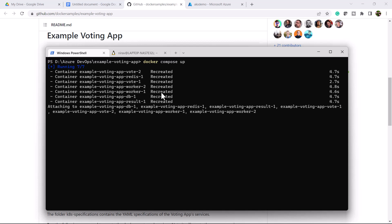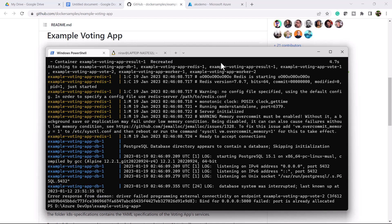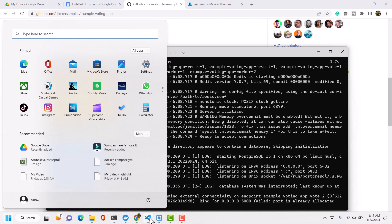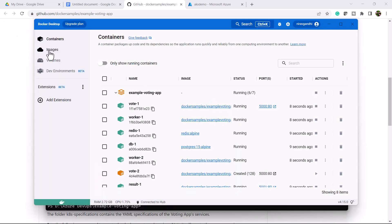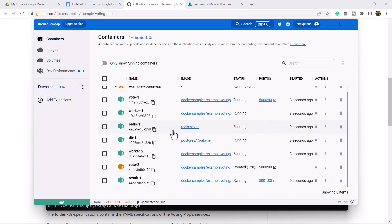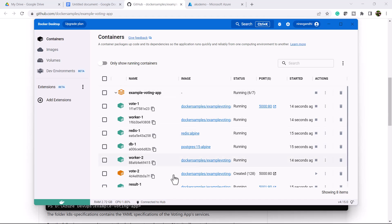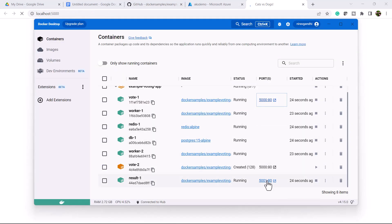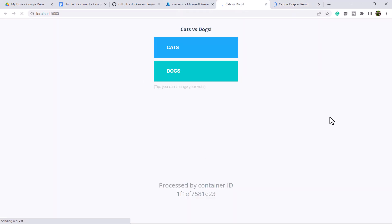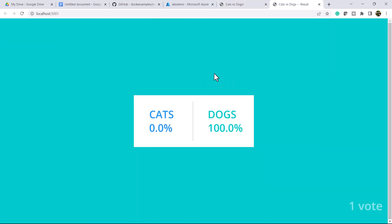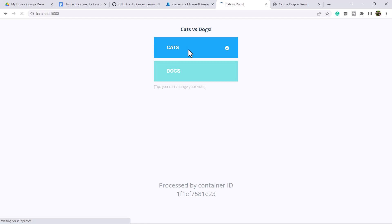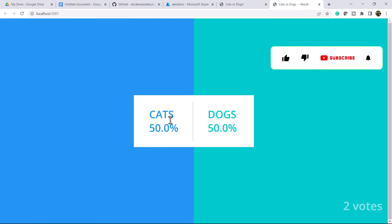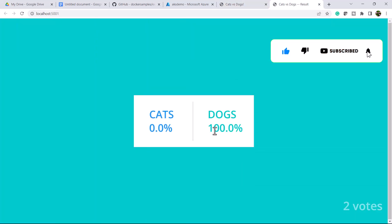It will create the containers. Let me open Docker Desktop — all the containers are deployed. This is the voting page where you have two options: cat or dog. And this is the result page showing live results. Currently dogs are at 100%. Let me change to cat — now cat is 50%, dog 50%. Let me change back to dog — dog 100%.